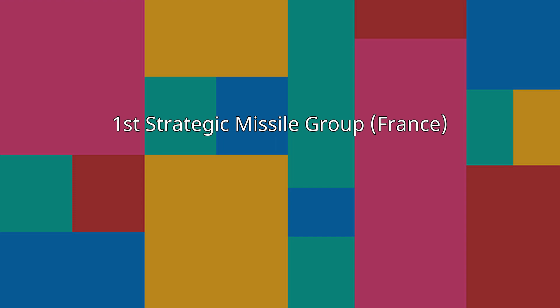The 1st Strategic Missile Group France, French: 1er Groupement de Missiles Stratégiques or GMS, is a former unit of the Strategic Air Forces of the French Air and Space Force.